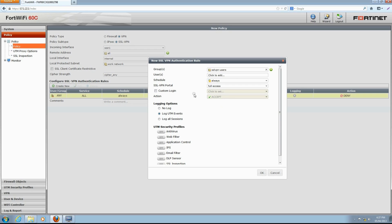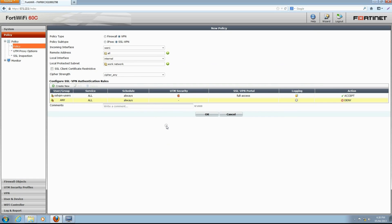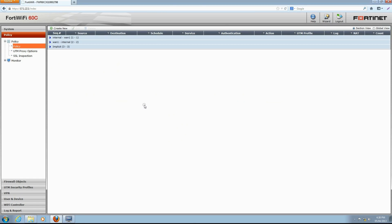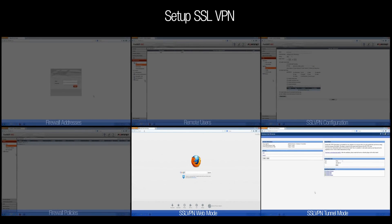We can optionally turn on UTM security profiles. In this case, we will turn on antivirus. Click OK to save this new rule. Click OK to save this SSL VPN policy. Our FortiGate is now set up for SSL VPN access. Now that our FortiGate is configured for SSL VPN access, let's take a look at how remote users will be connecting over SSL VPN.